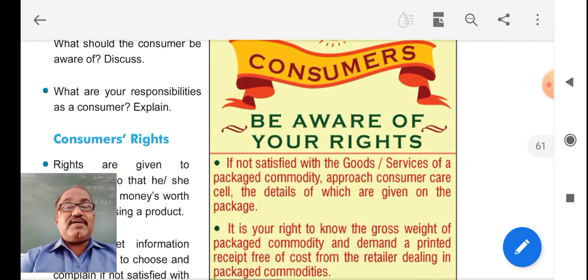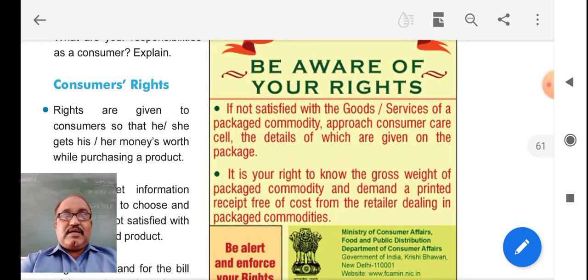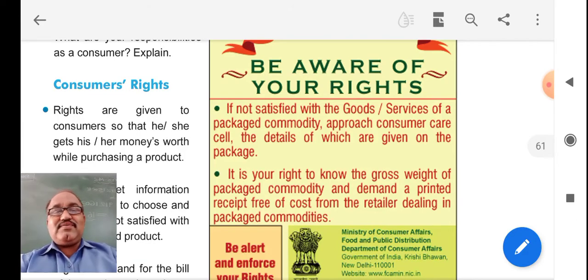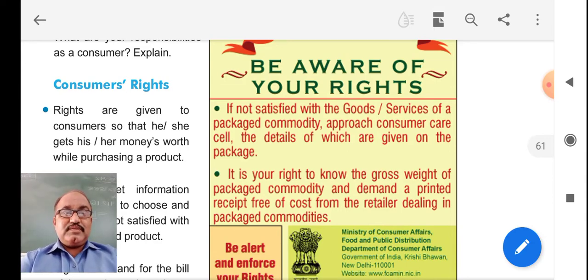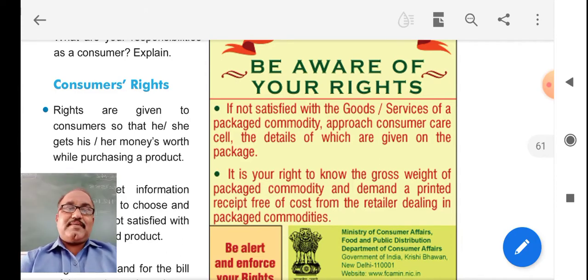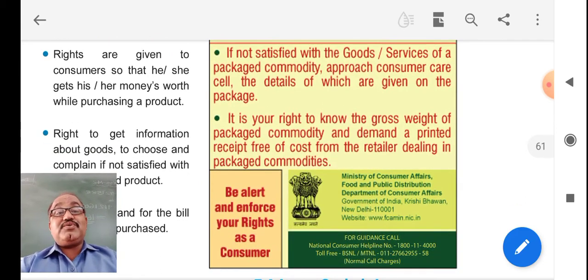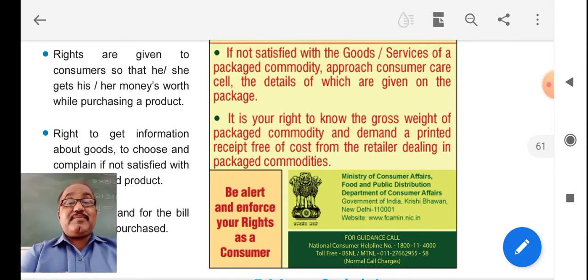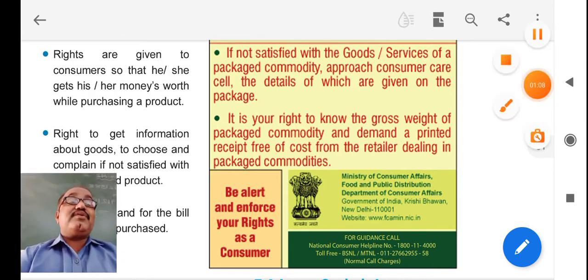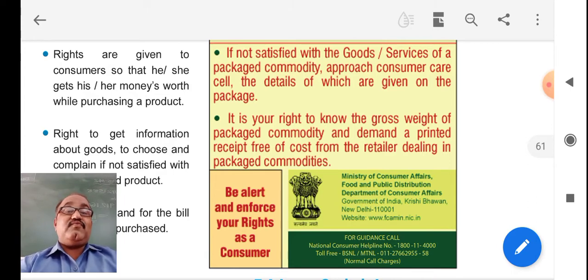We are covering the responsibilities of a consumer and the rights of a consumer. In this 7th standard session, I welcome you once again after the short break of exams. Let us continue. Rights are given to consumers so that he or she can get their money's worth while purchasing a product. Suppose you are paying 500 rupees for something and you do not get it properly — then you have a right to exchange it or get it back within the valid guarantee period.